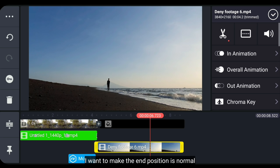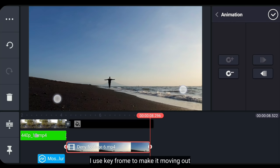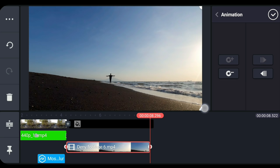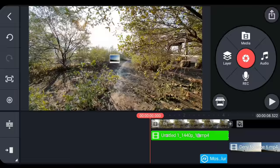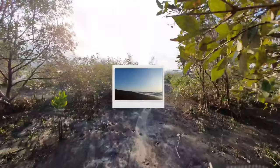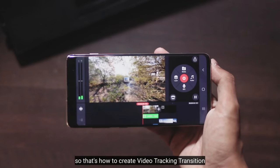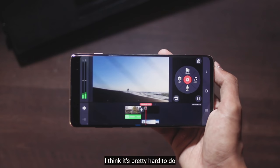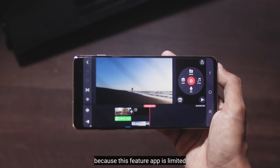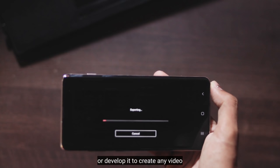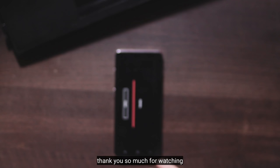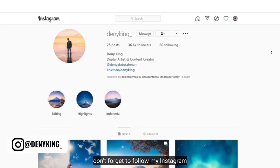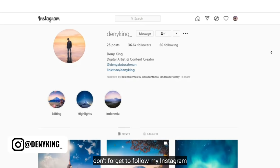Nah, sebenarnya ini adalah opsional. Untuk yang terakhir, aku ingin membuat ukuran ini menjadi normal. Karena tadinya kita ke crop. Aku menggunakan keyframe supaya bergerak keluar. Oke, dan jadi hasilnya seperti ini. Jadi begitulah cara membuat video tracking transition dengan menggunakan aplikasi KinoMaster. Aku rasa ini memang lumayan susah karena fitur pada aplikasi ini memang terbatas. Oke, kamu bisa simpan video ini atau kembangkan untuk dibuat video apapun. Terima kasih banyak udah nonton. Jika kamu suka dengan video ini, silahkan tinggalkan like. Jangan lupa follow instagramku. And see you again in the next video.